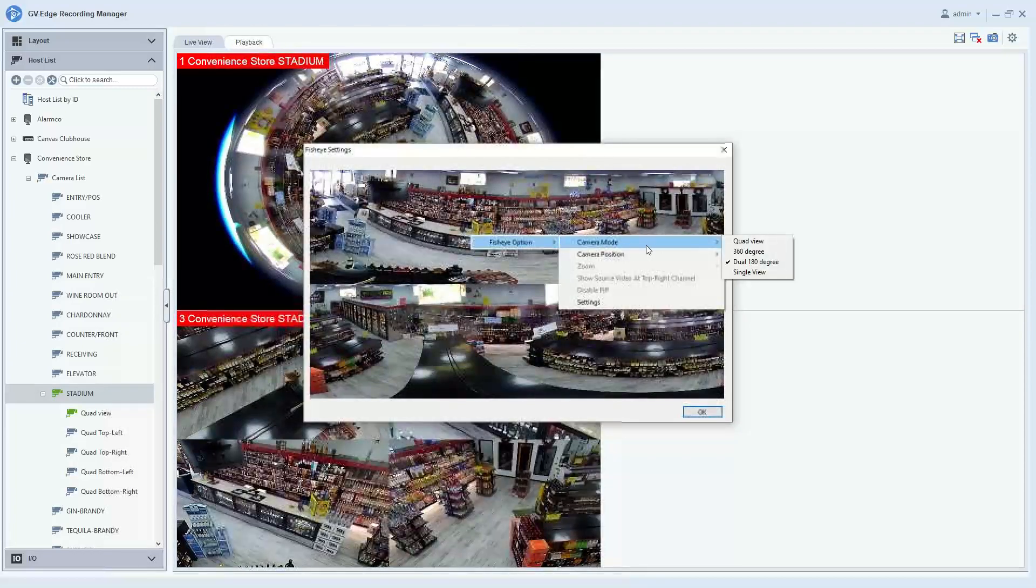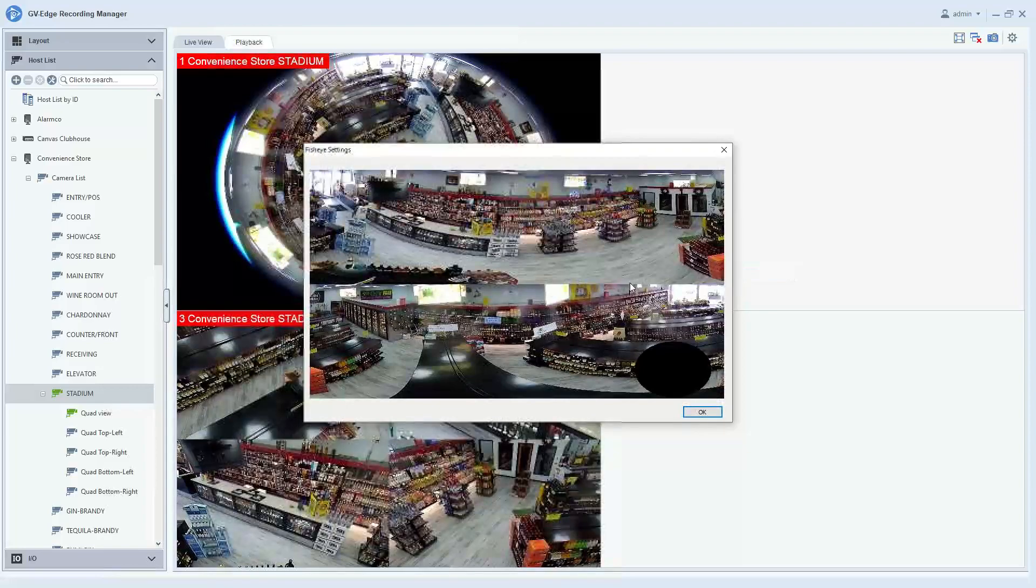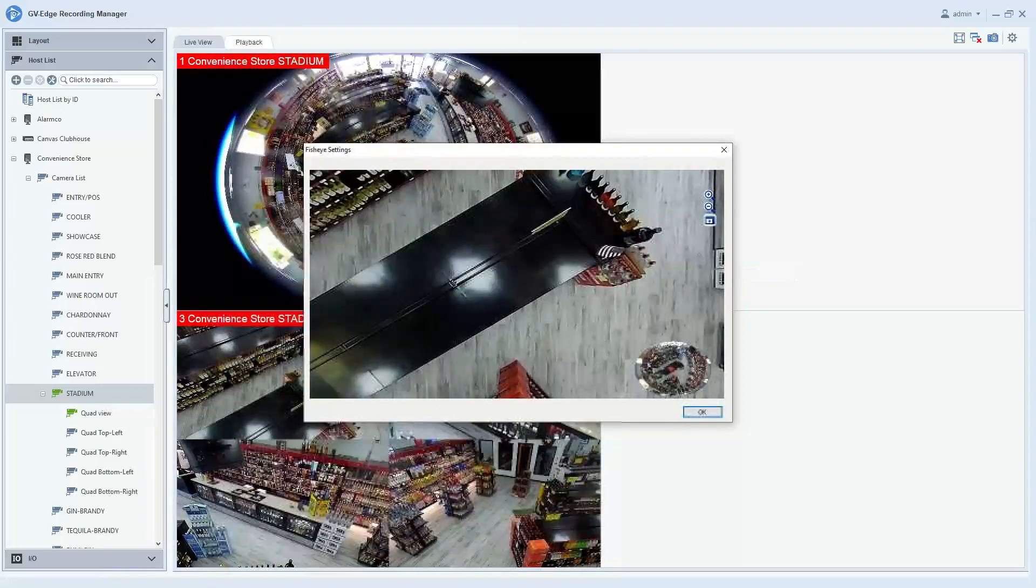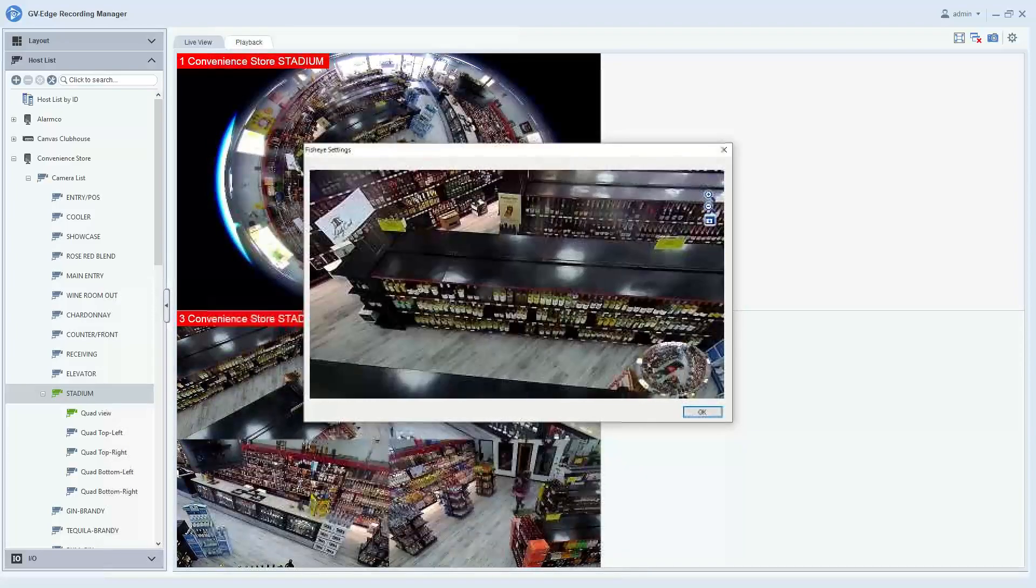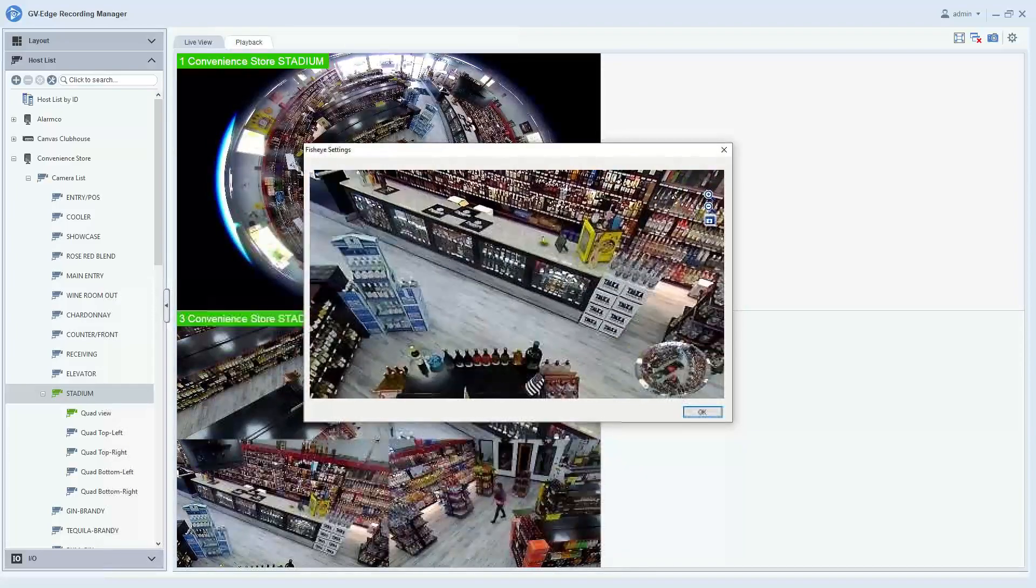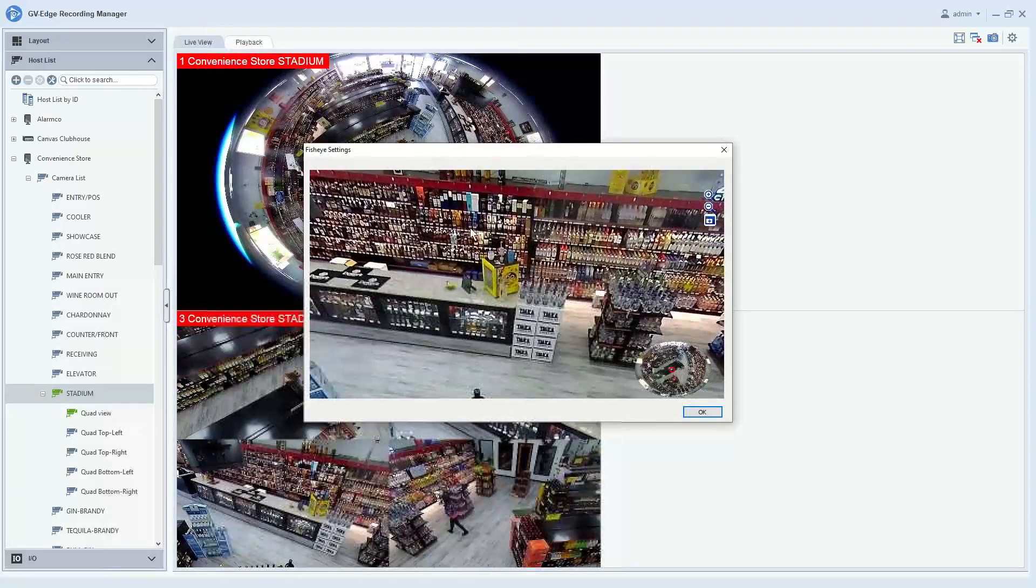And then lastly, if you go back into your camera mode, single view gives you more of a traditional straight-on camera view where you still have full controls.